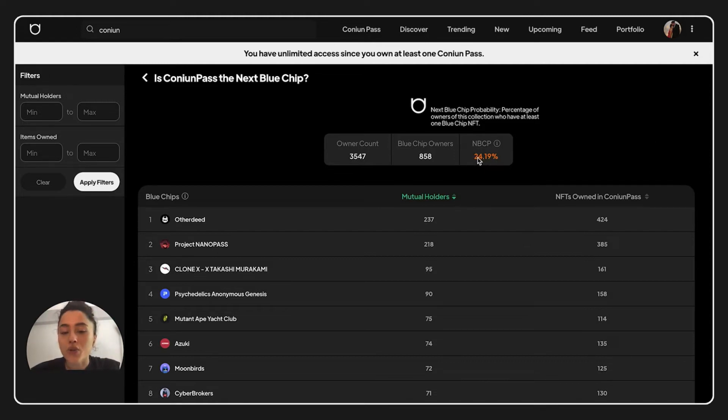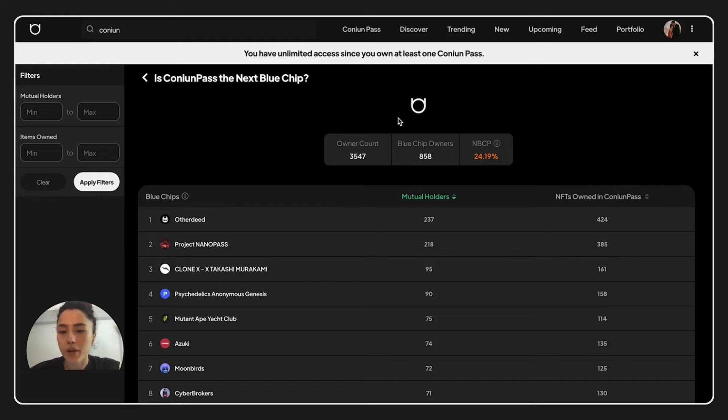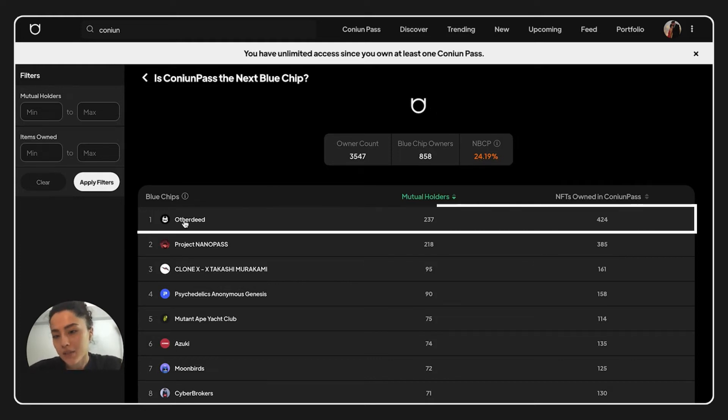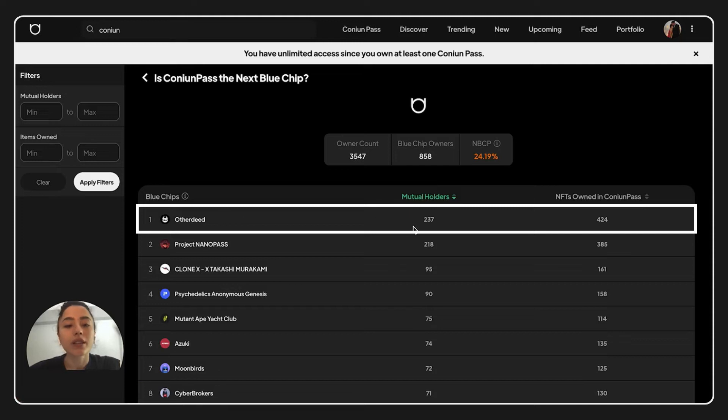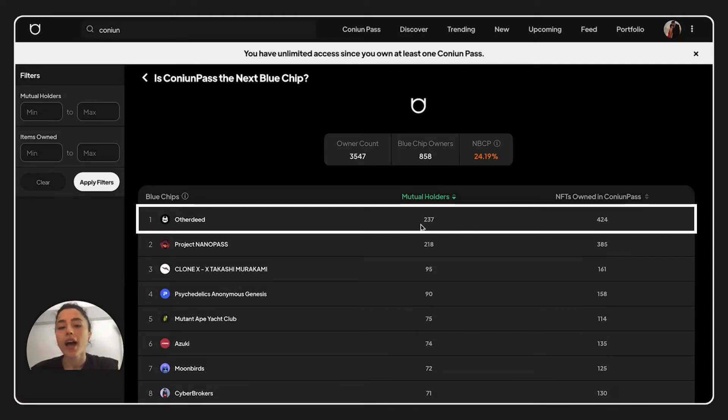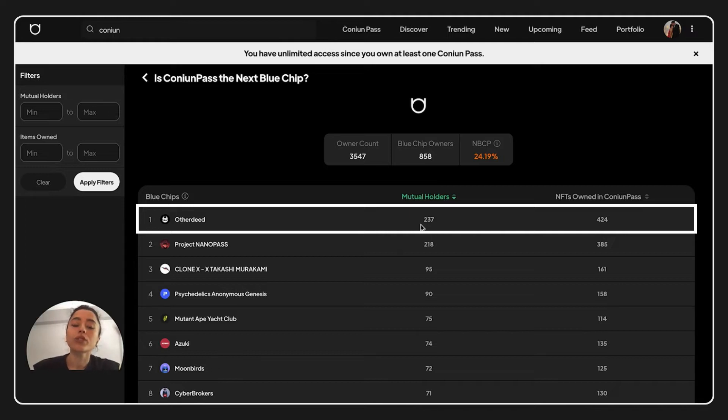This percentage right now is representing Kanyan Pass. Let's check some details. Other Deed, for example, we have 237 mutual holders with Other Deed, and those holders have 424 NFTs from Kanyan Pass.